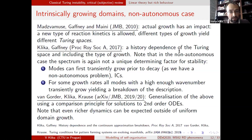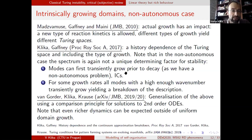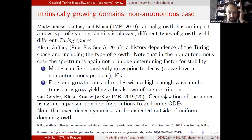We can have history dependence of Turing space just because of growth; different types of growth yield different Turing spaces. Modes can actually transiently grow prior to decay, creating sensitivity to initial conditions. You can construct explicit examples where for some growth rates, modes with high wavenumber transiently grow, meaning the description doesn't make sense. Very recently we were able to generalize these findings to a quite general setting within the assumption of uniform domain growth.